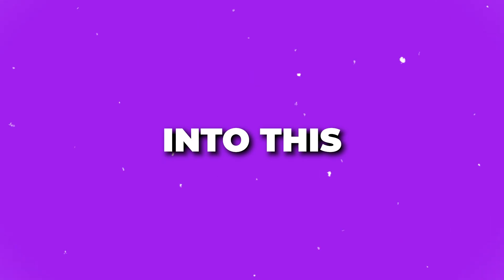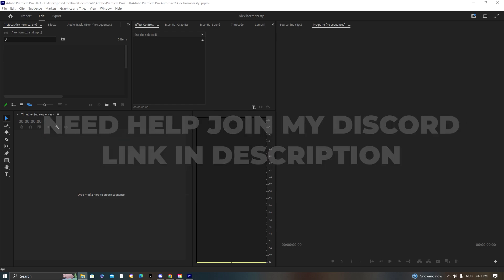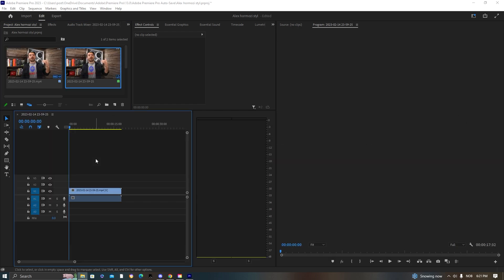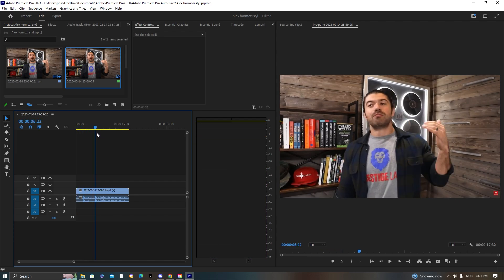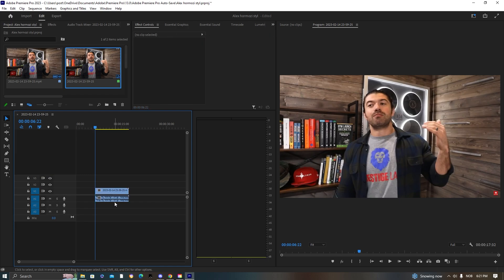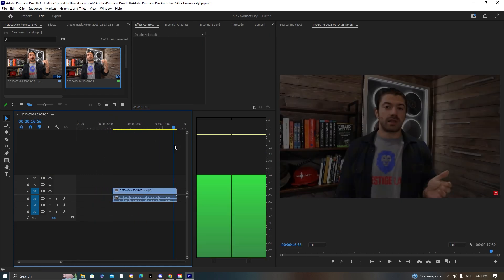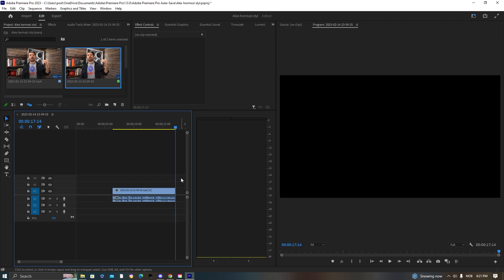The first thing we need to do is import our footage. Let's drag it in here and look at it. I know I need to resize it and I want to start it from a certain point, so I'm going to press Ctrl+K to clip it, then drag it down to about here.